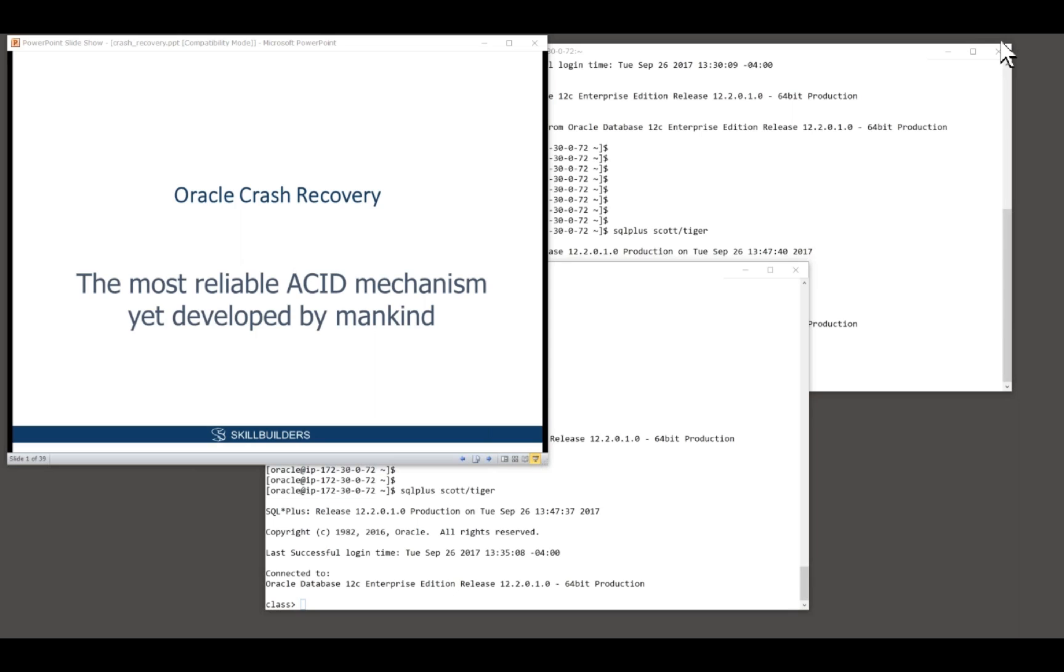I proved it intellectually and also practically many times. I've done horrible things to databases. It's impossible to corrupt them. Oracle won't let you do it.